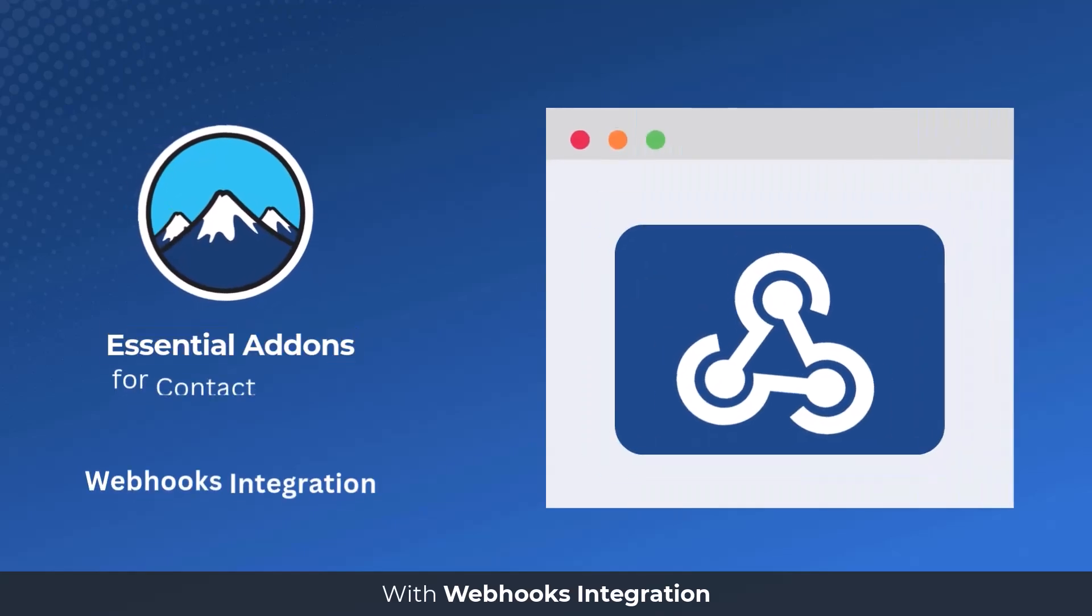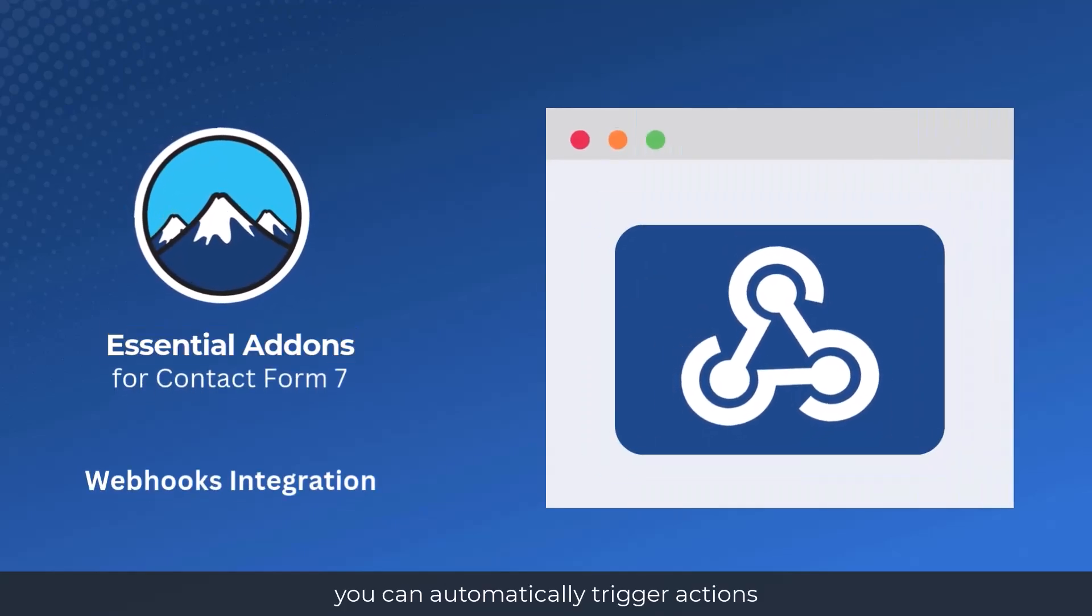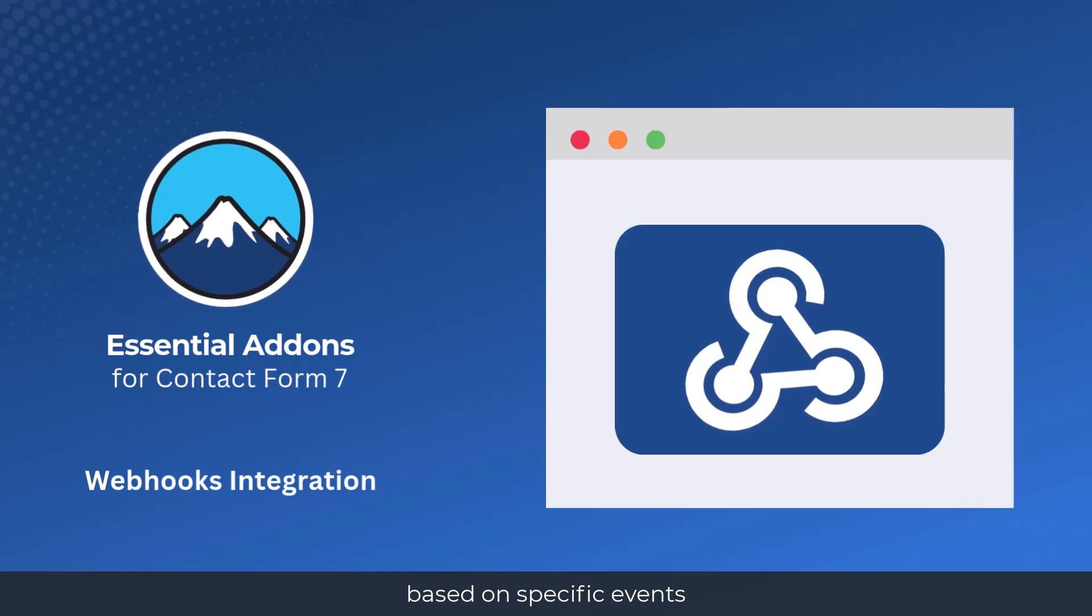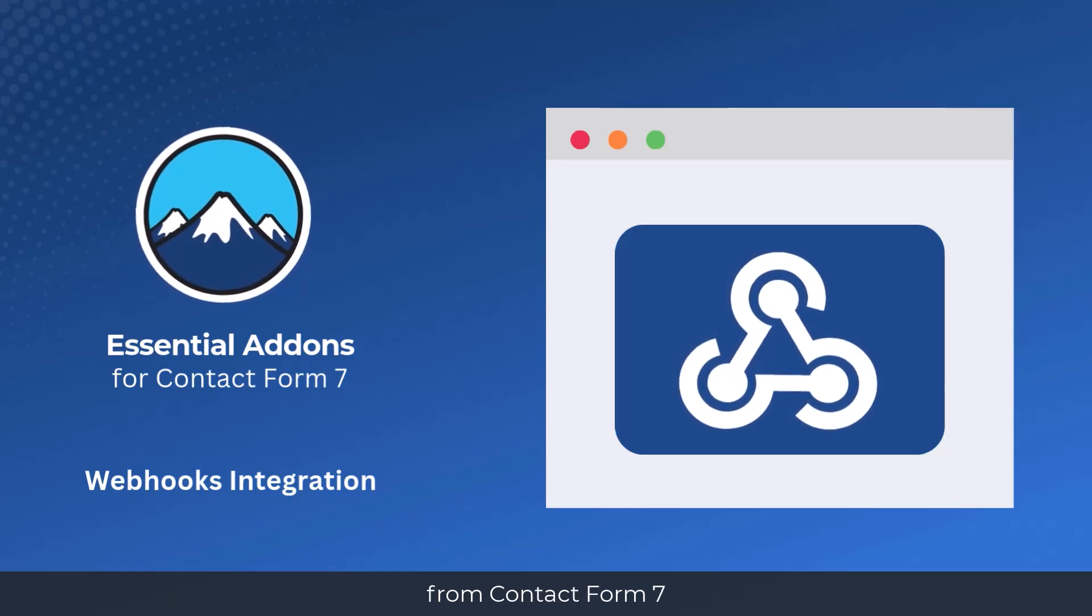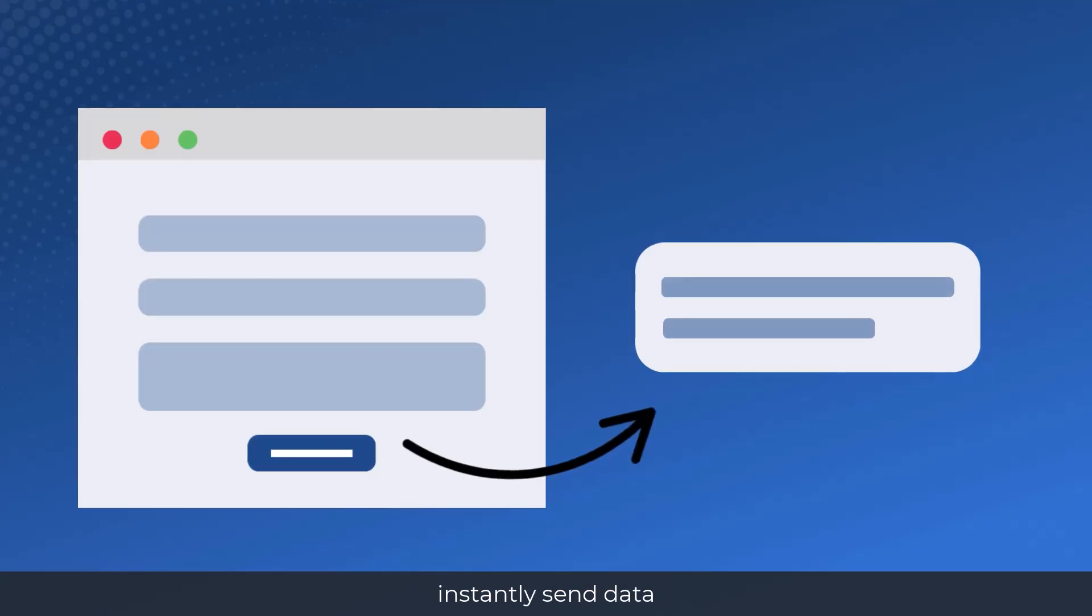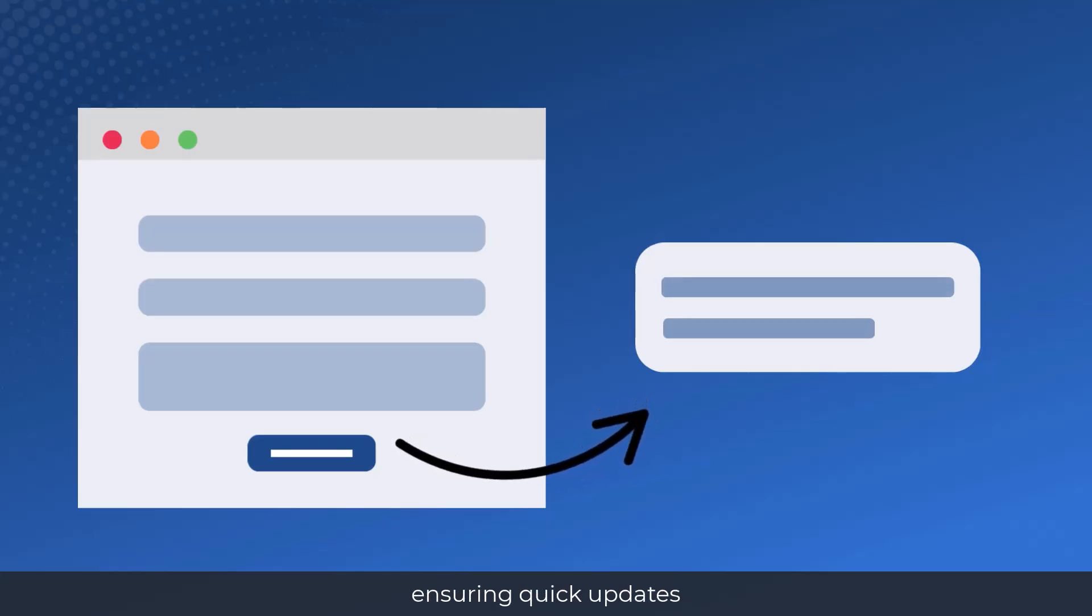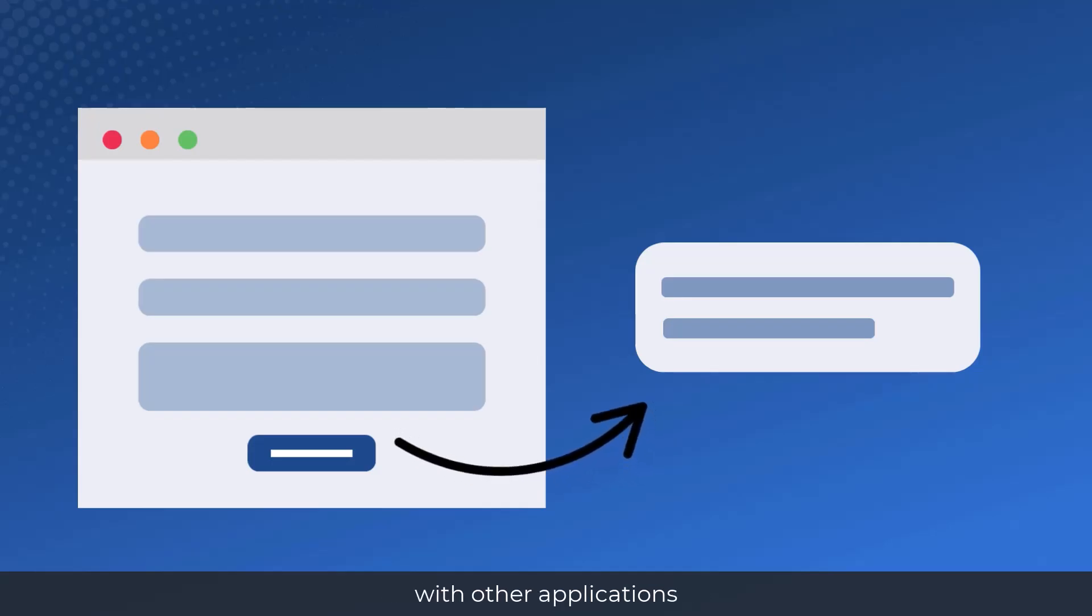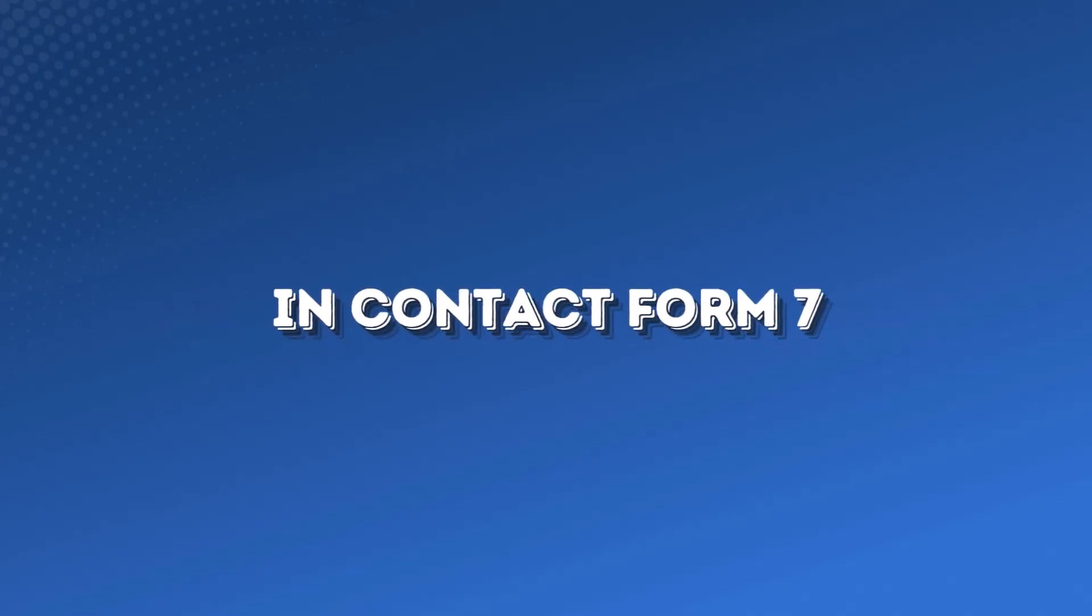With Webhooks integration, you can automatically trigger actions based on specific events from Contact Form 7. This feature allows you to instantly send data to a designated endpoint, ensuring quick updates and smooth communication with other applications. This guide will help you understand and implement Webhooks in Contact Form 7.